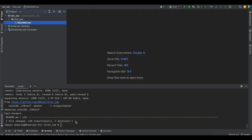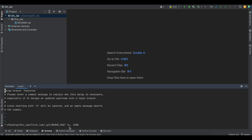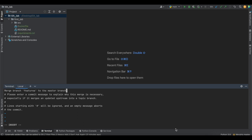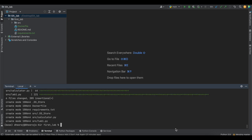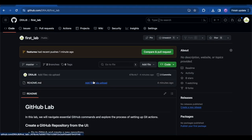Now let's merge the files from feature-a into the master branch. Since we're currently on the master branch, the command is 'git merge feature-a'. It prompts for a commit message — I'll enter 'merge branch feature-a into master branch' and save and exit. The master branch has now been merged with the feature branch.